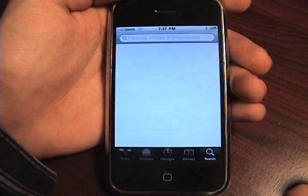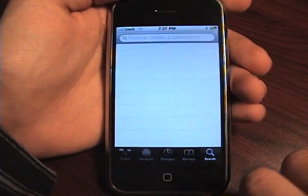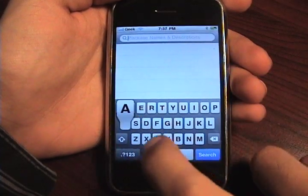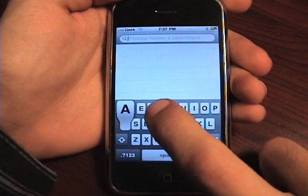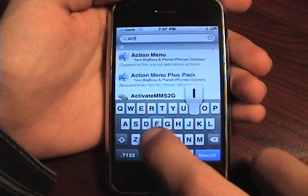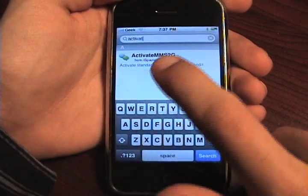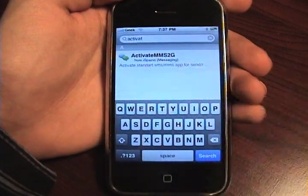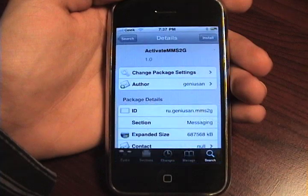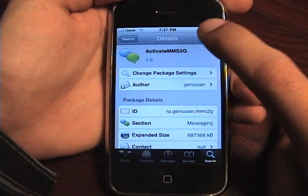Now we're going to go to search, and we're going to search for "activate MMS 2G". It's right there — click that and hit install.